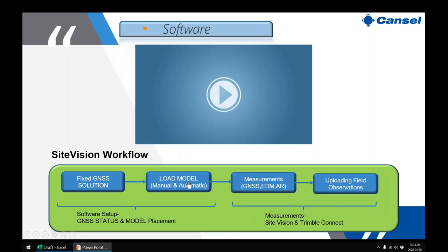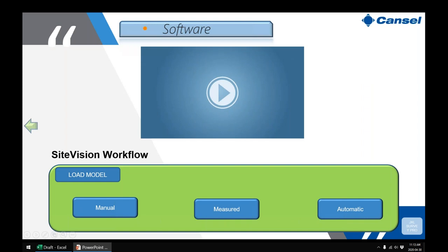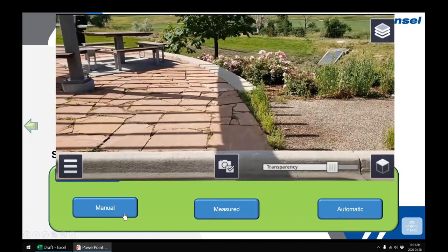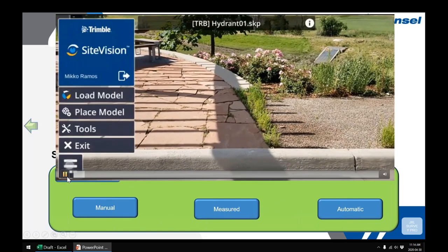For loading the model, there are three methods: manual placement, a measured method, and an automatic method. Each has its own advantages and limitations. Let's first look at what it's like to manually place a model.